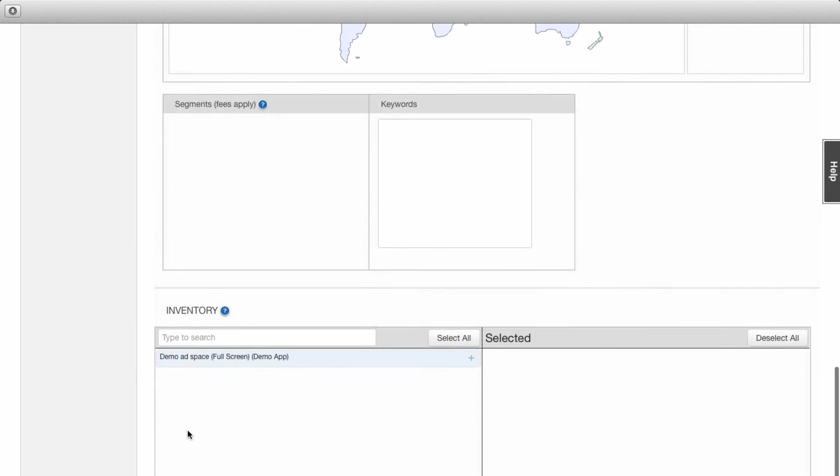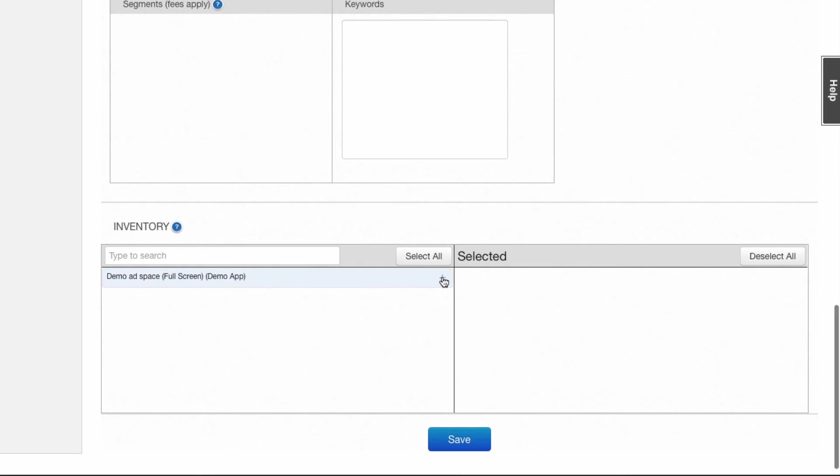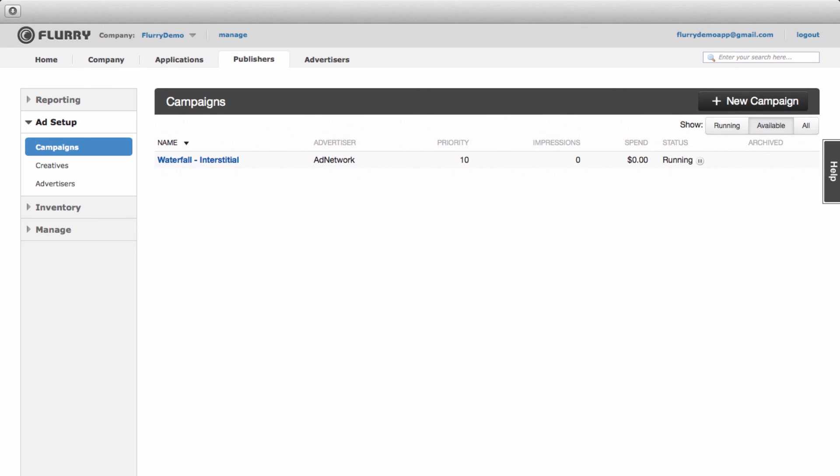Finally, select the ad spaces you want to show ads in for these networks. For this tutorial we'll select demo ad space. Select Save and you're all set.